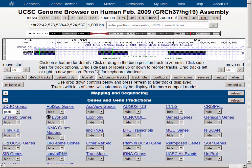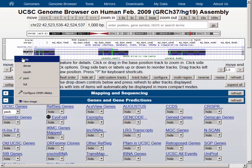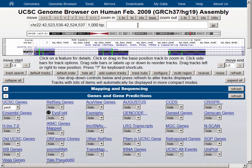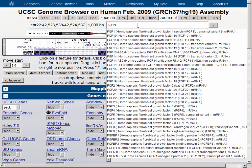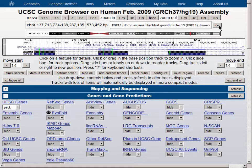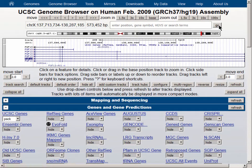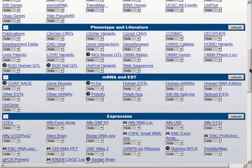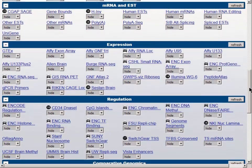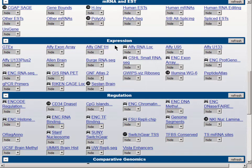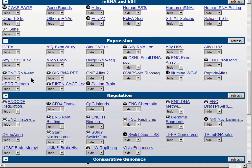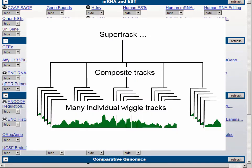Let's turn off the allelic variants track and move on to discuss another type of track known as a wiggle track. We'll navigate over to the FGF13 gene and turn on an appropriate track. A wiggle track gives us a second dimension in the data. A good wiggle track for this on the HG19 genome assembly is in the expression group — the ENCODE RNA-seq track. The pull-down menu here has only two options, hide and show, in part because it's a track type we call a super track, indicated by an ellipsis on the short label of the track, meaning it's a package of multiple composite tracks.